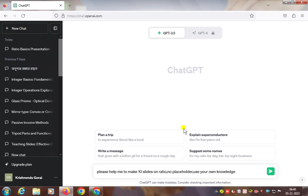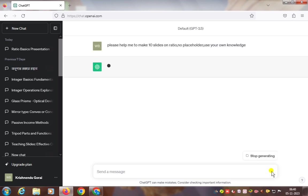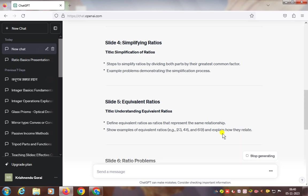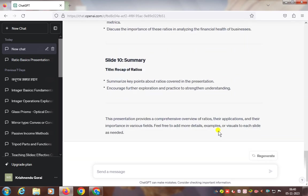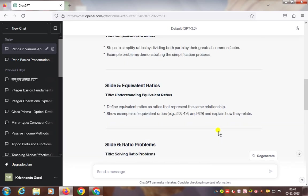Here you see on ChatGPT, give the instruction: 'Please help me to make 10 slides on ratio, no placeholder, use your own language to get better slides on ratio.' Press Enter and you will see ChatGPT will make 10 slides for you. Here are the 10 slides.